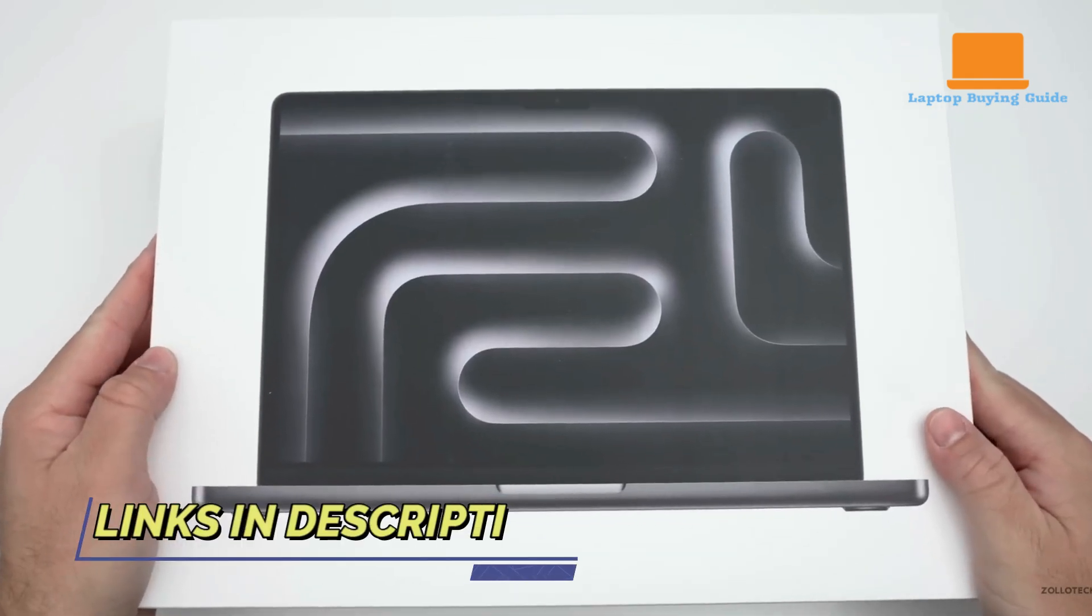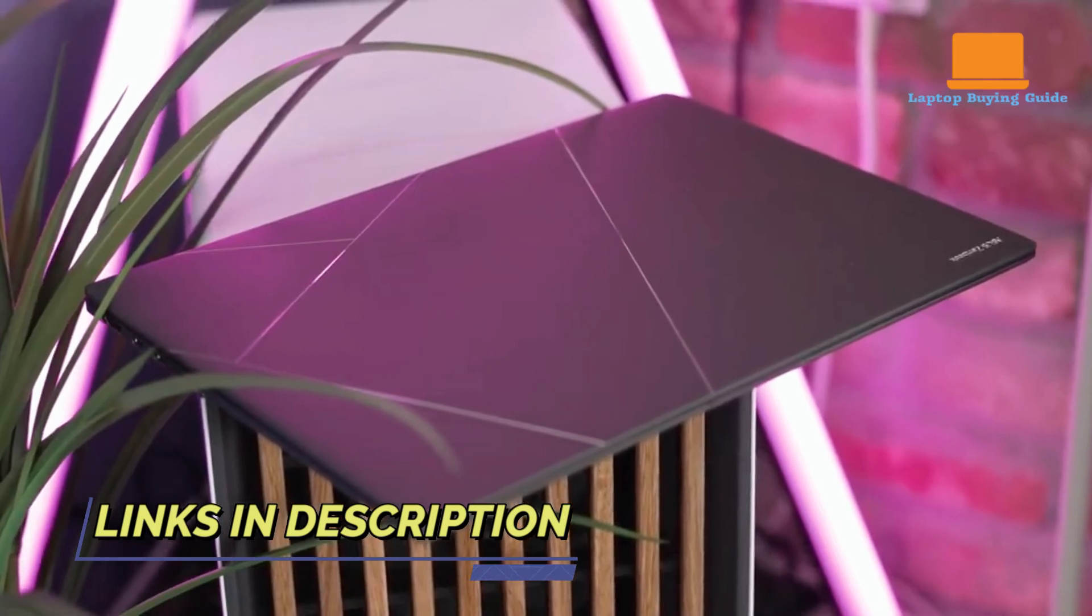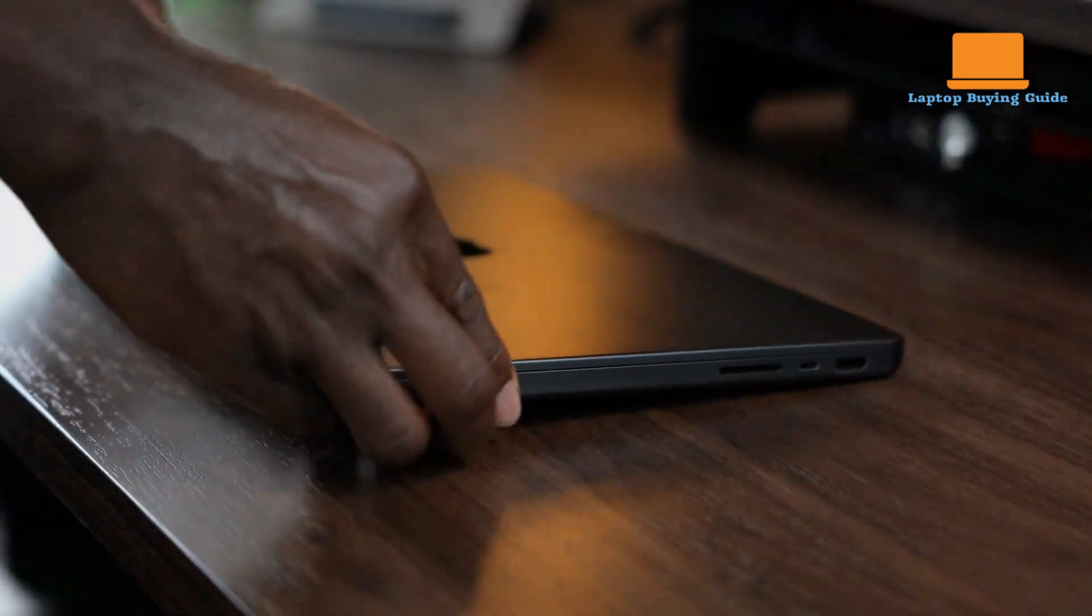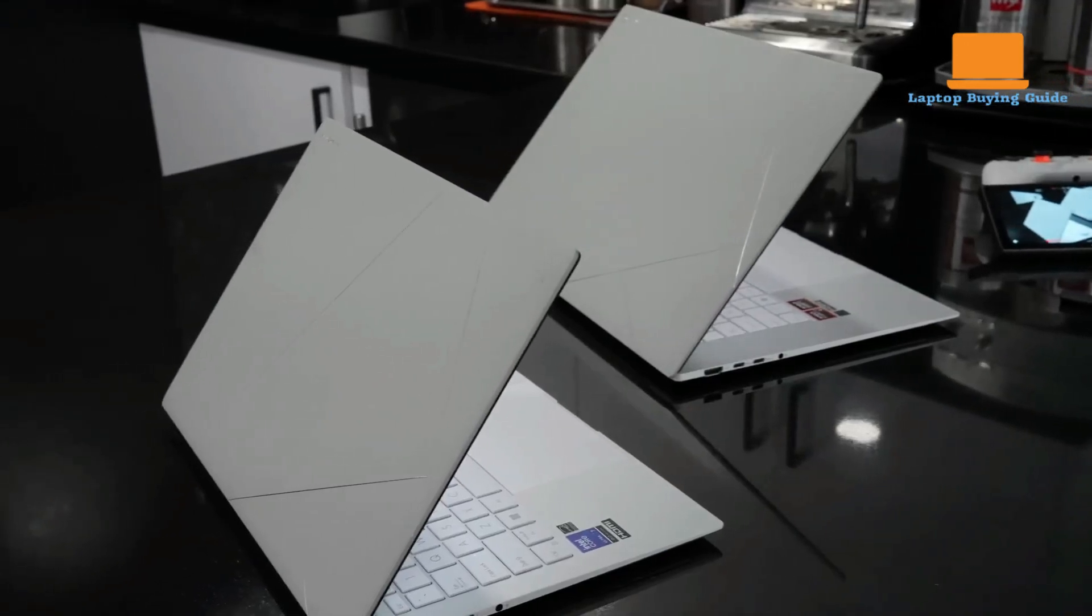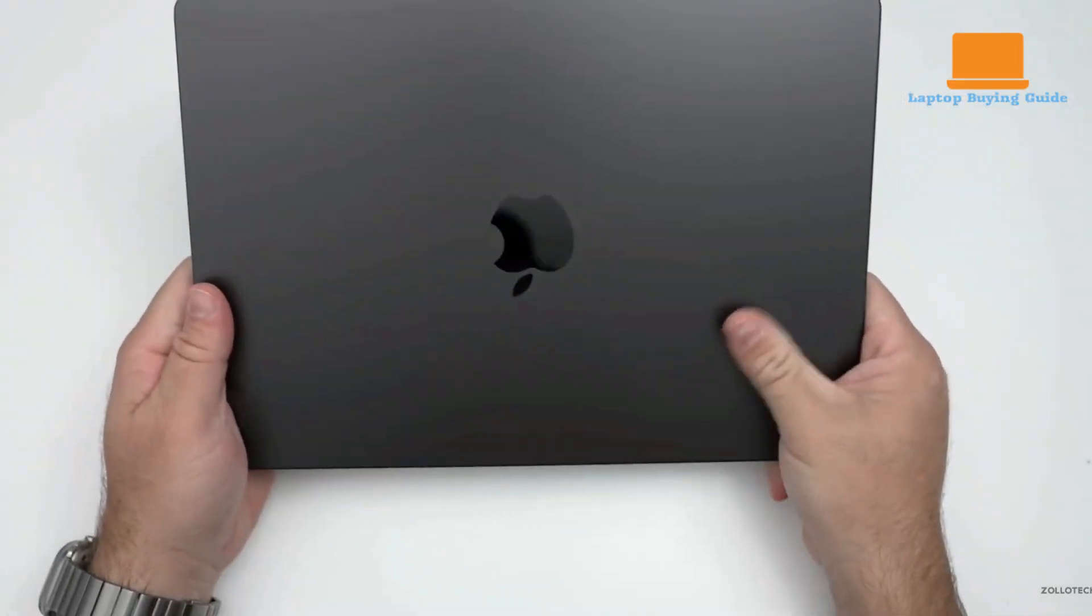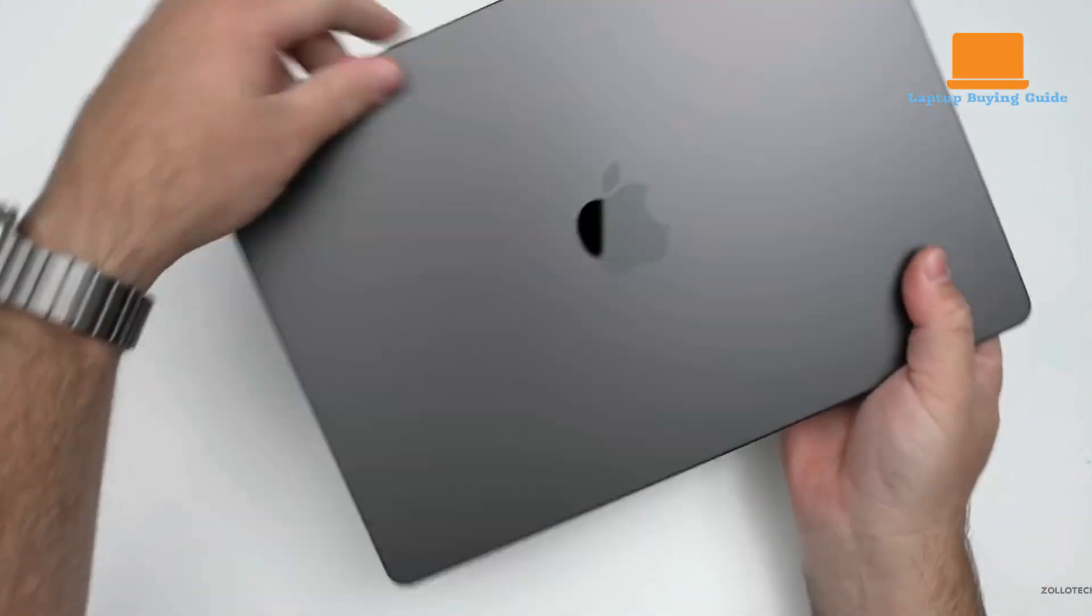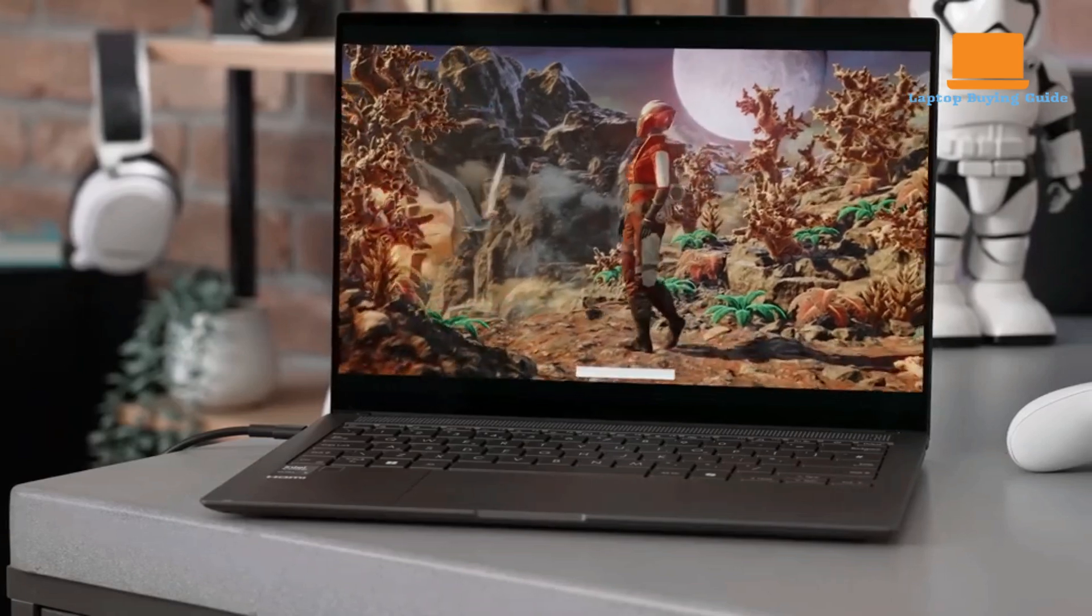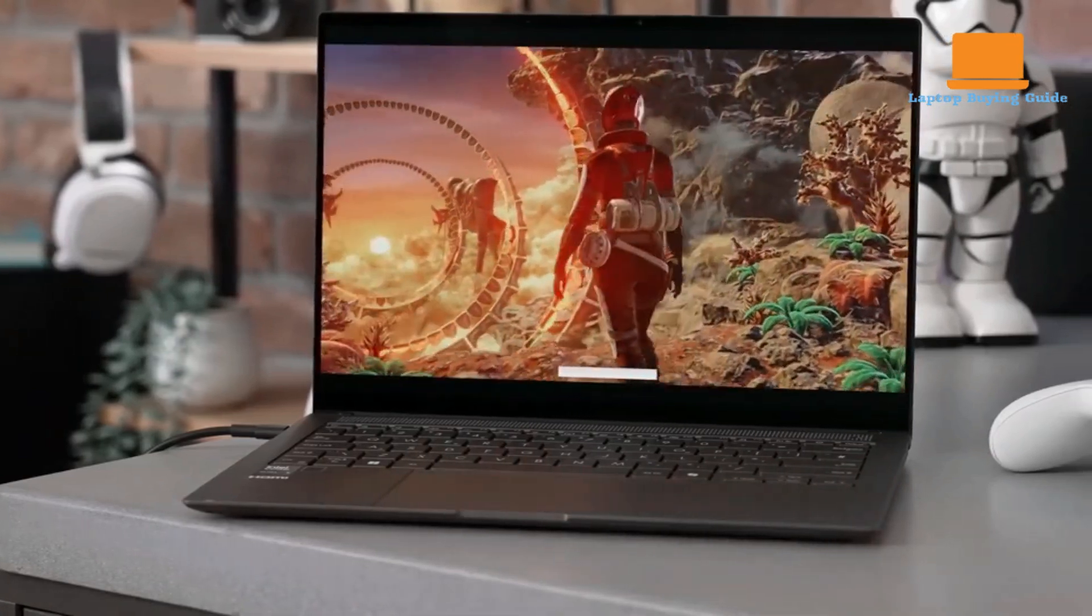Hey everyone, welcome back to the channel. Today we're putting the Asus ZenBook S14 up against the powerhouse MacBook Pro M3 Pro to see if the ZenBook can actually take down the MacBook. This battle covers everything from performance to design, and I'll reveal the winner at the end of the video, so make sure to stick around before you make your next purchase.